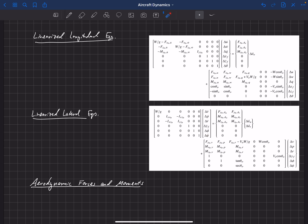We chose our equilibrium flight condition to be in steady flight. This can be climbing flight, so we can have some non-zero theta naught, which turns up in several places. We can have some non-zero climb angle, but we have zero bank angle, and we've aligned the aircraft headed due north because the dynamics shouldn't depend on the direction it's facing.